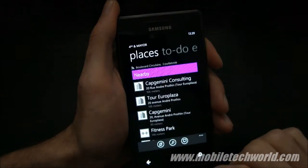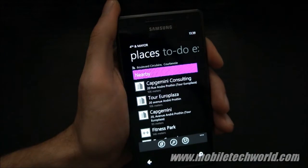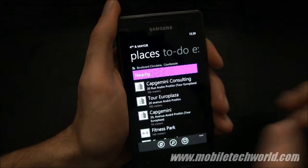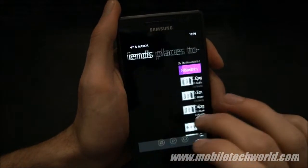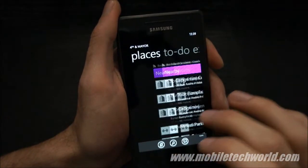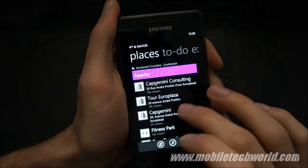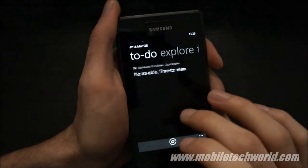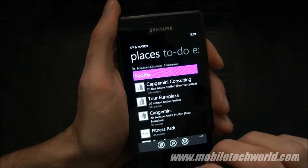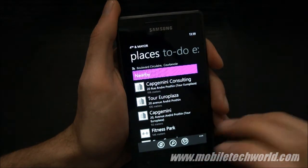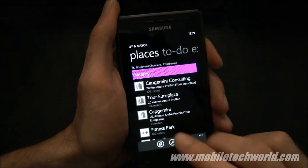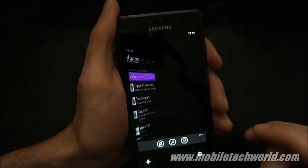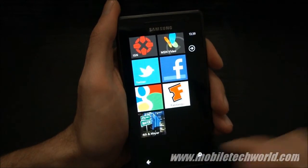If you want to know how this was built, you can check out Jeff's session at the Mix 11 event in Las Vegas next month, if you go there. Or you can watch it stream live on the official Mix website.